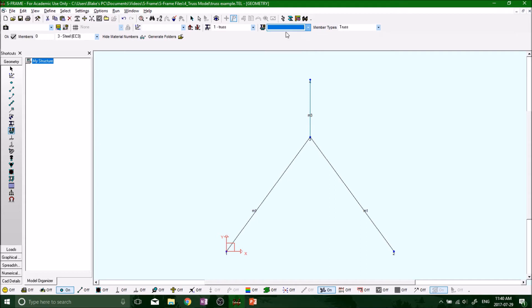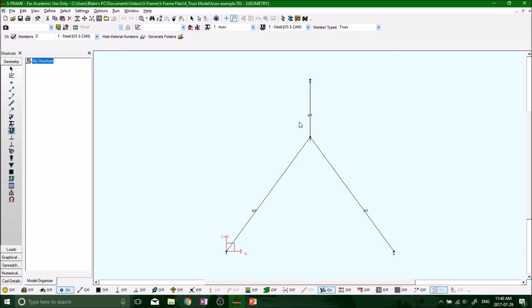Okay, so that was good. The next segment we're going to be defining our support members and then I'll do the loads as well, because support members or the supports are going to be quite quick.